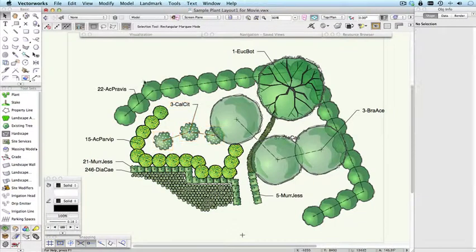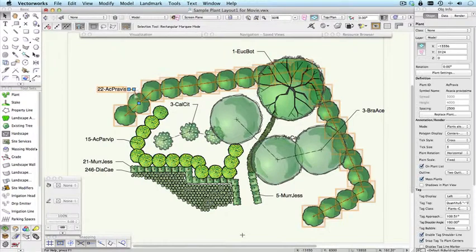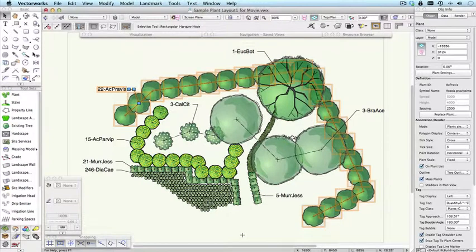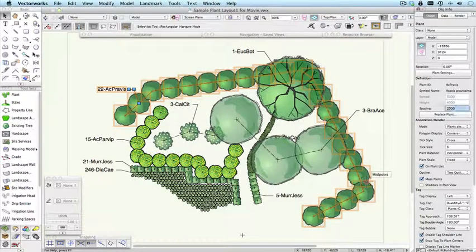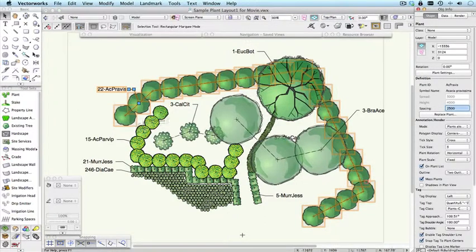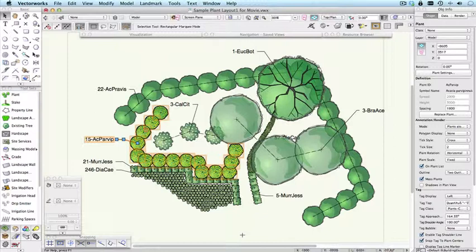Plants can also be placed in rows or lines. And here's an example of that. You can nominate the spacing. Here's another example of that. Here's another. Here's another.